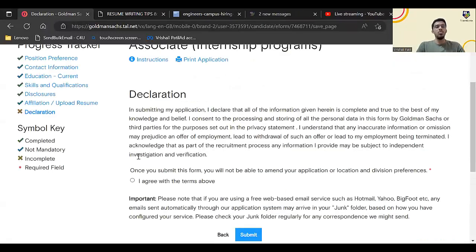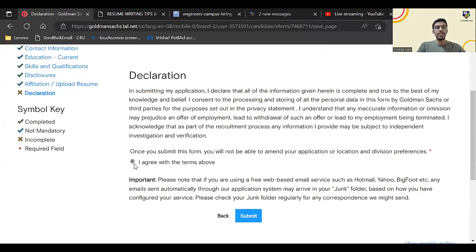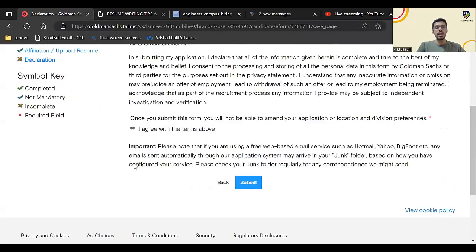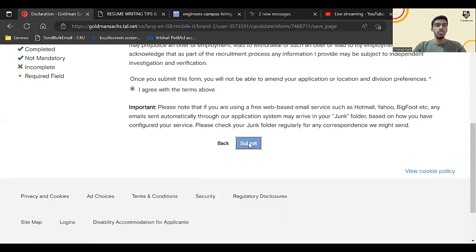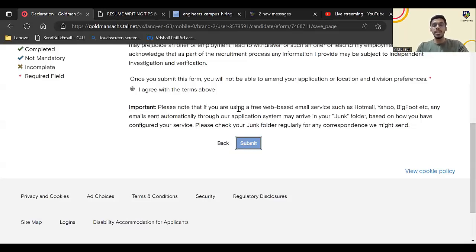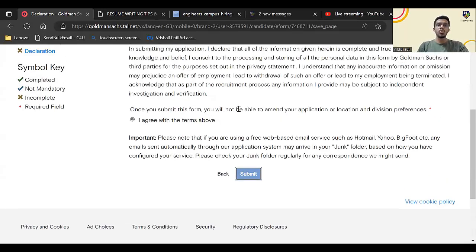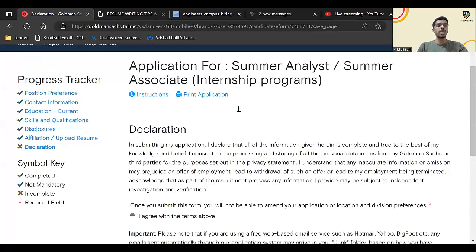Now we are on the last part: declaration. I agree with the terms and I have to click on submit. This will take some time, so just wait, do not click again and again. As you can check, I have clicked on submit once but it is not immediately submitting, so just wait for maybe 30 seconds, 40 seconds. I think it took hardly 20-25 seconds.